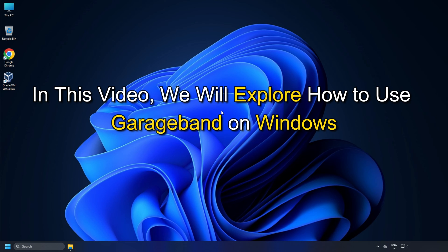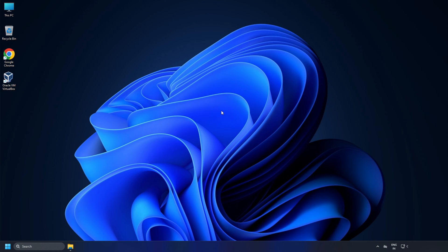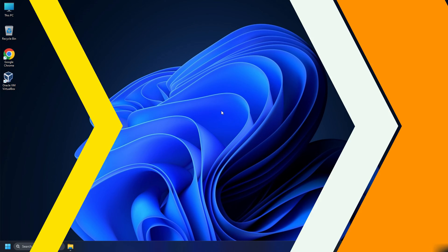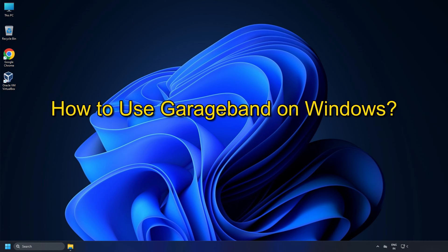In this video, we will explore how to use GarageBand on Windows. Let's get started. How to use GarageBand on Windows.